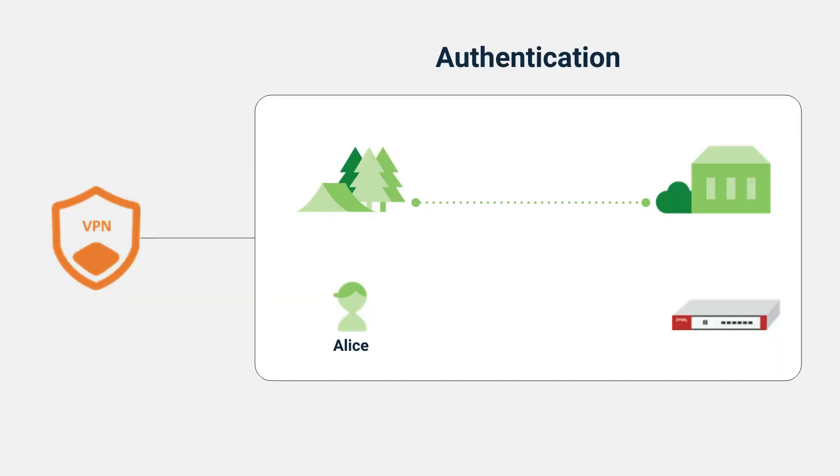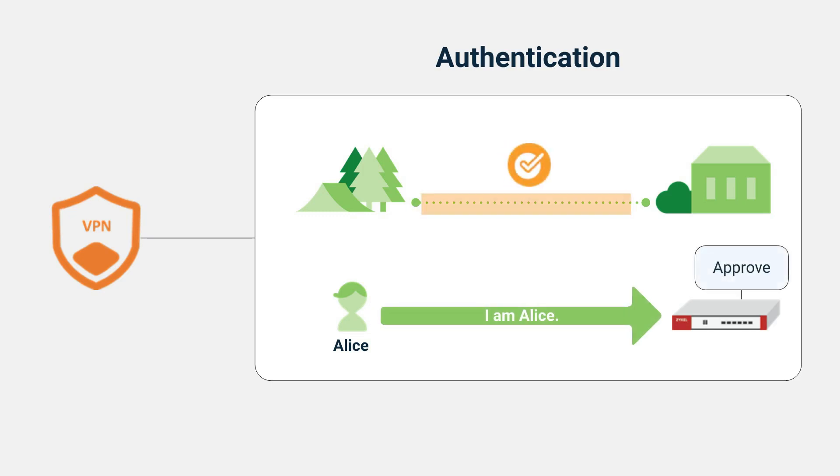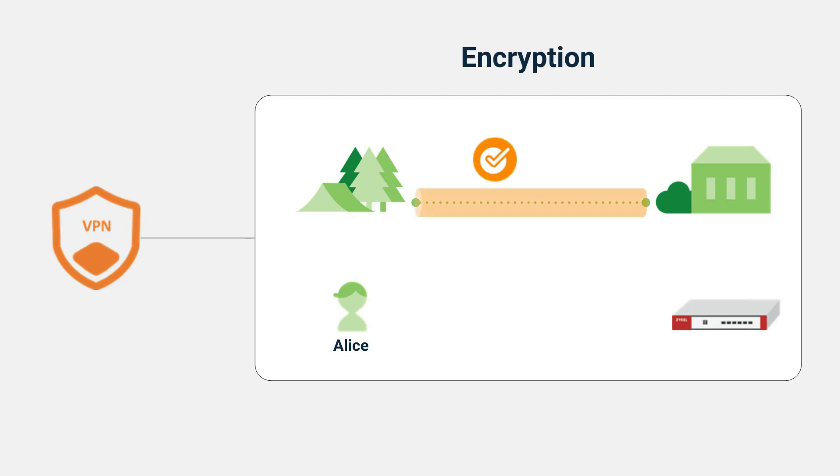The VPN enforces security by ensuring only authenticated users can access the company private resources. The VPN also ensures that data traveling across the internet are encrypted, preventing third parties or man-in-the-middle attacks from intercepting sensitive information.